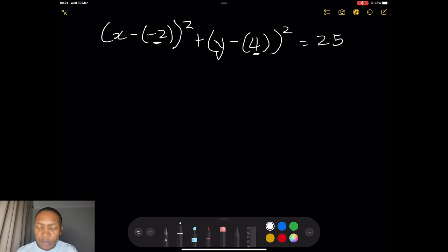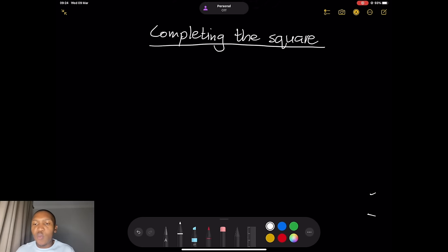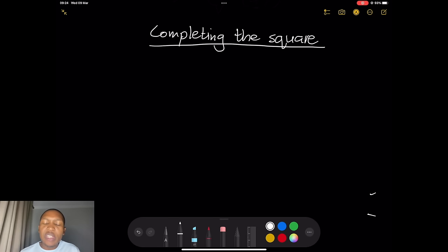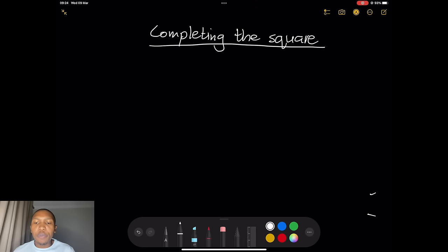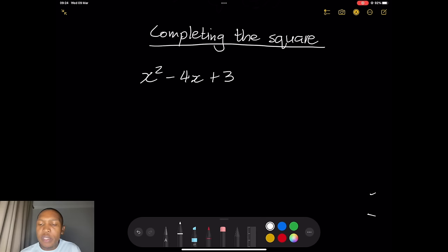Now I want us to take an example where we are given the equation and we are going to talk about completing the square. Before that, let me show you quickly how to complete the square — just a little reminder — and then I'll apply it to circles. So let's look at completing the square. I want to solve for x by completing the square. Let me take a simple equation: x squared minus 4x plus 3 equals zero, and we want to solve for x.